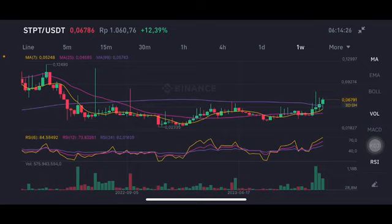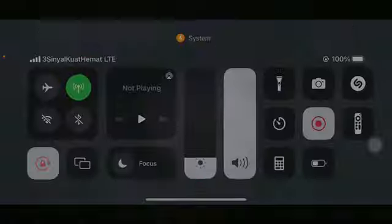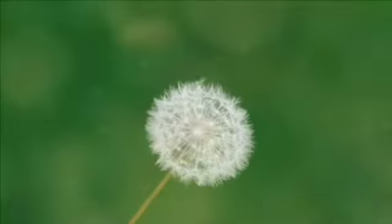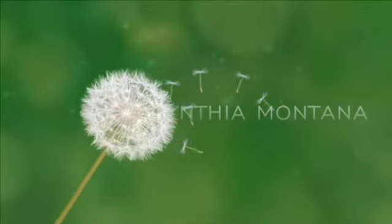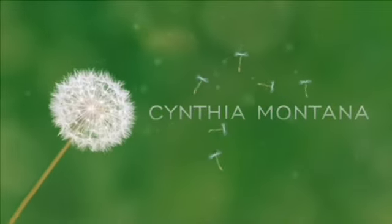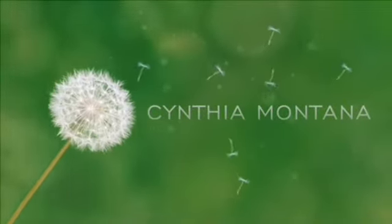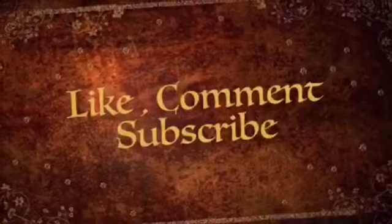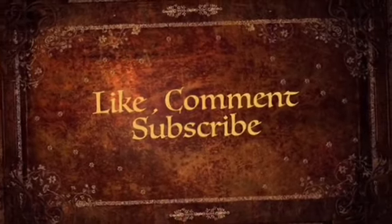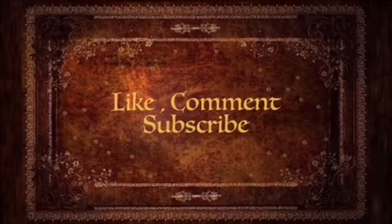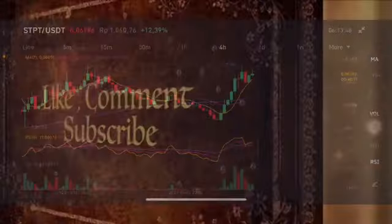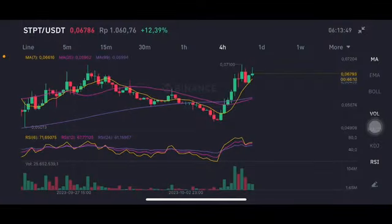Thank you everyone for watching this video. Don't forget to like, comment, and subscribe.